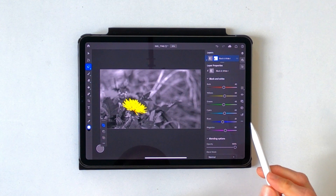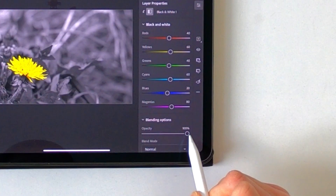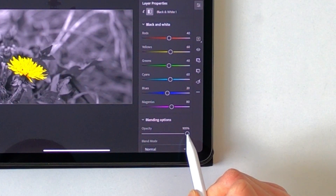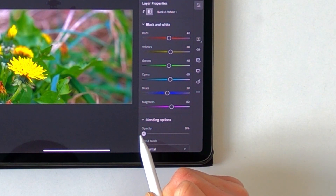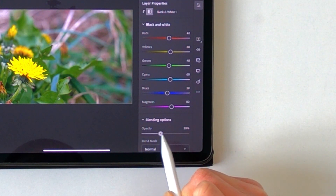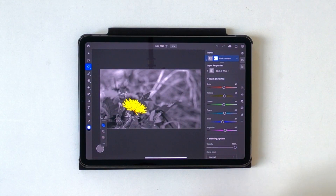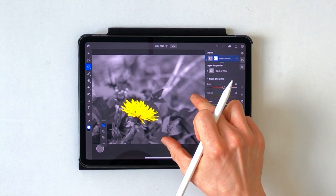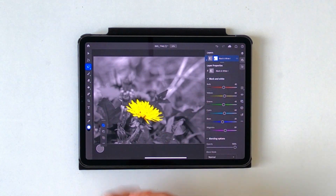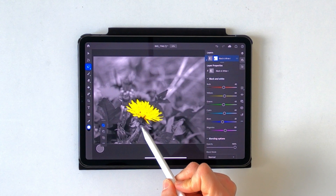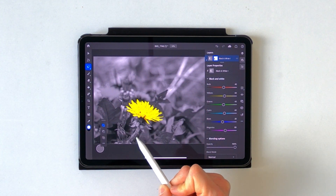Now you can decrease this effect by lowering the value of the opacity with that slider, but we are good with that. Let's take a closer look at the image. Now let's say you want to add some color to the stems of this flower.